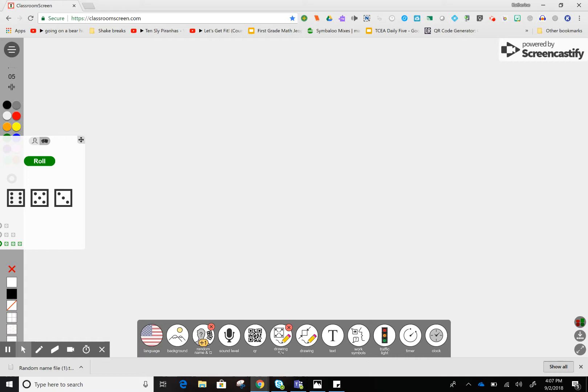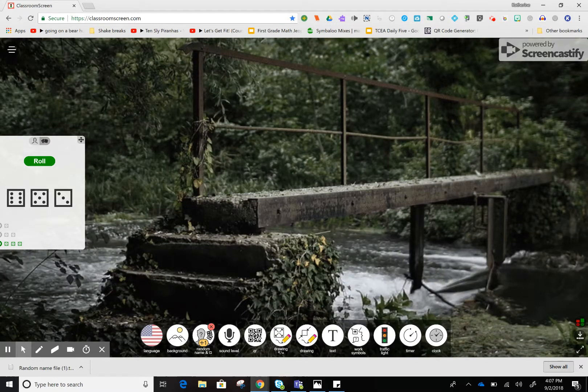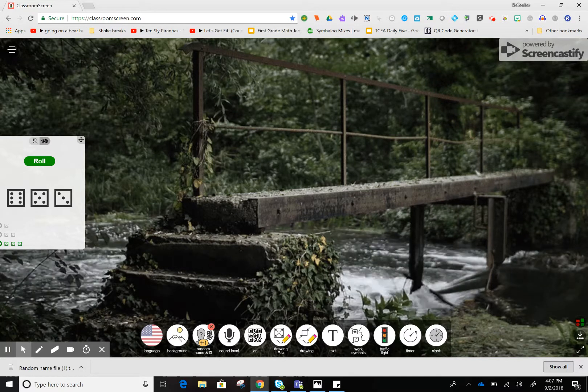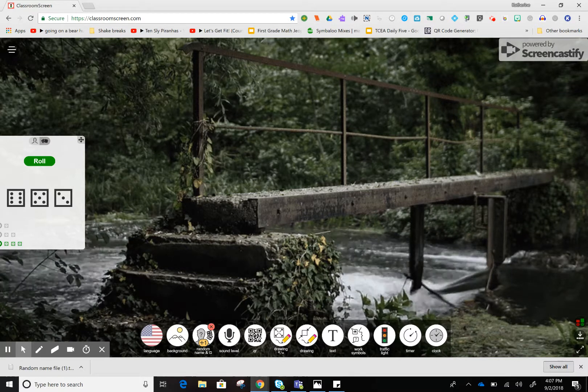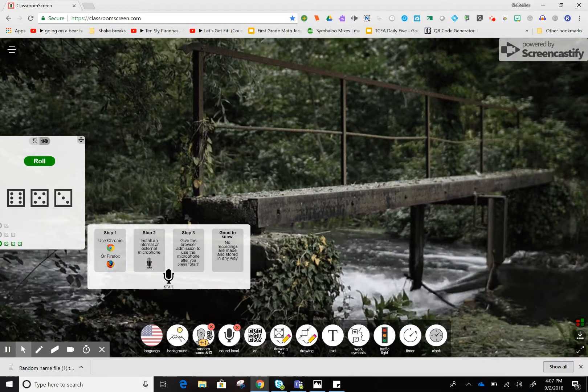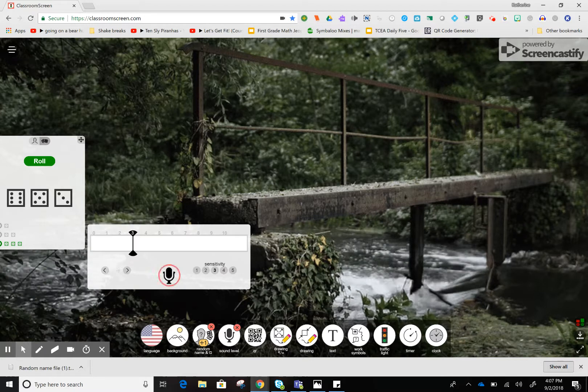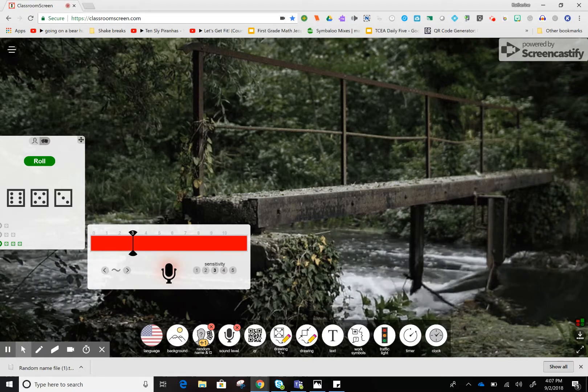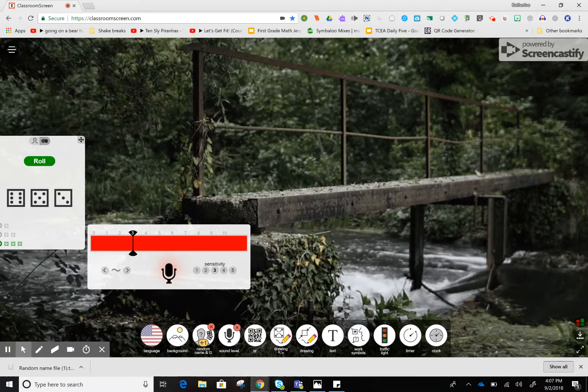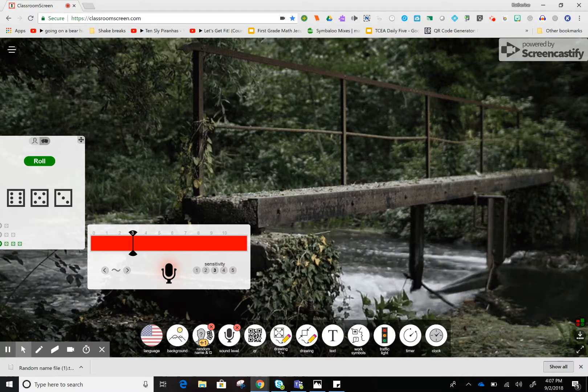If you want to close any of the apps you have open on ClassroomScreen, just click the X. You can always leave them on the desktop. I can open the sound level monitor, which monitors the sound in the classroom. I can set the sensitivity, and the color bar will turn red when it gets too loud.